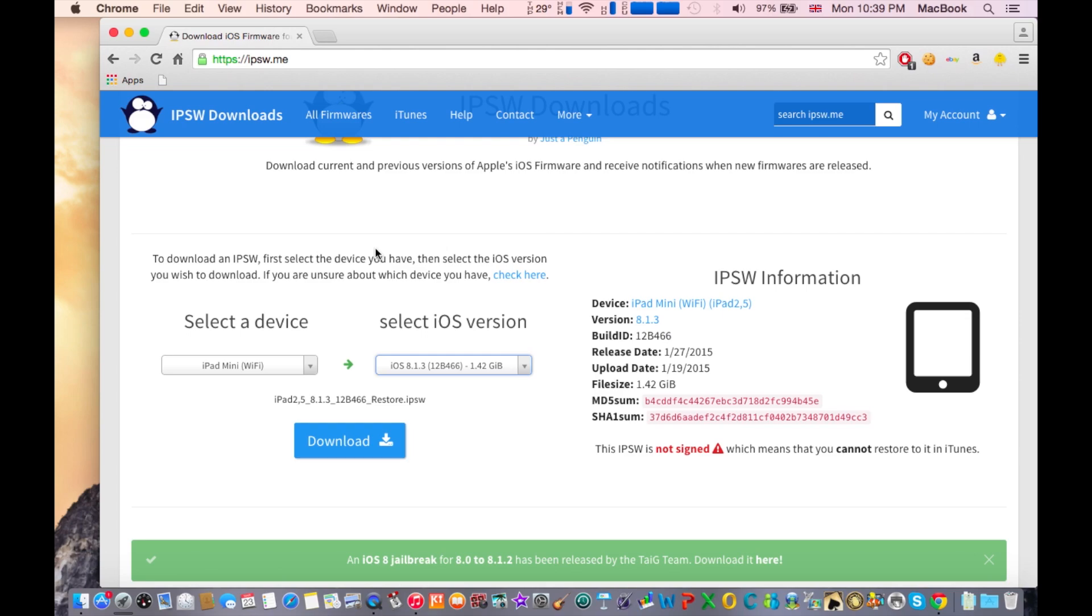It should take some time to download, so go ahead and take a coffee or whatever you need until it finishes downloading.